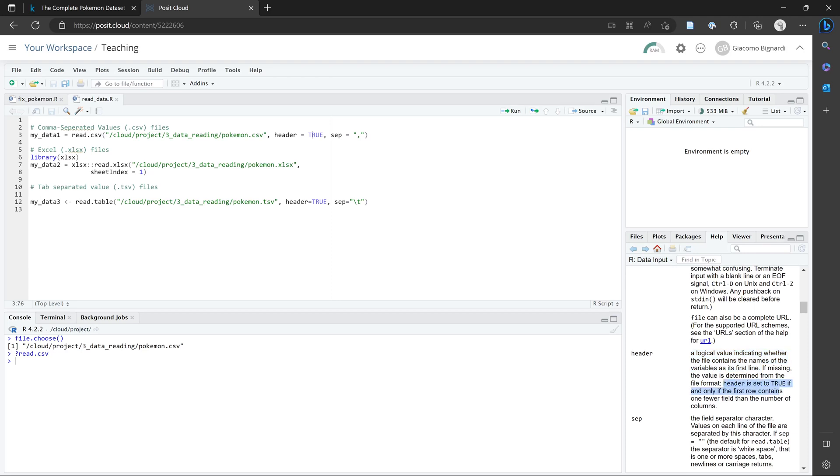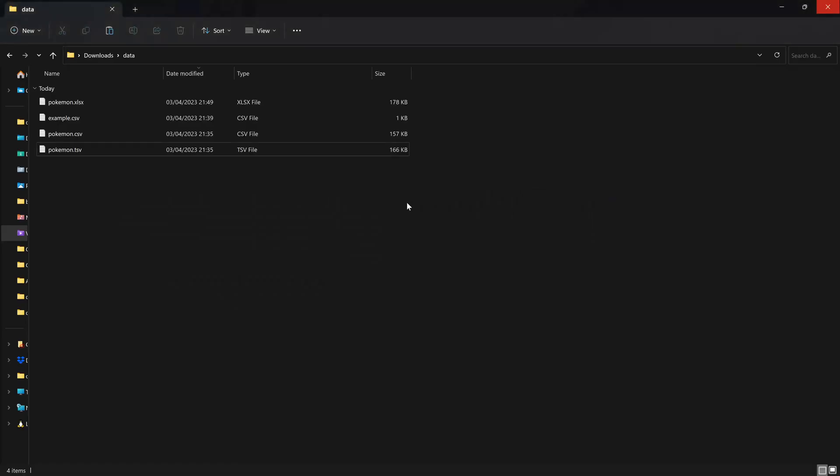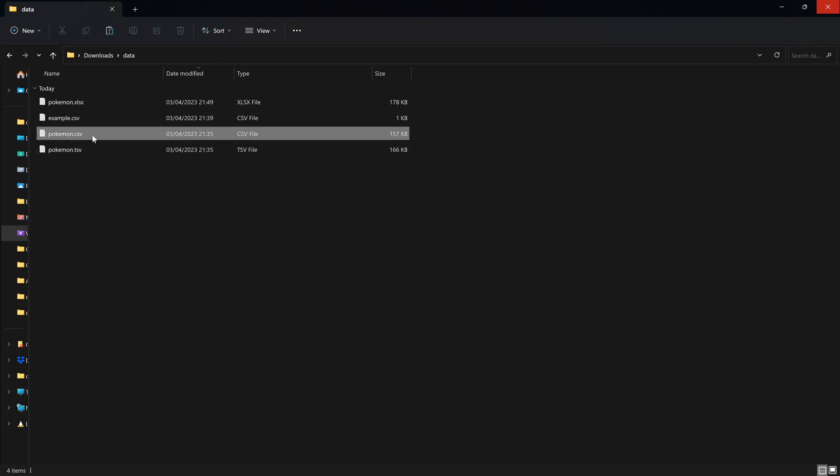So if header is set to true, it means that the first row in your data contains the column names or variable names. And if it's set to false, it assumes that you don't have the variable names in the first row of the data.